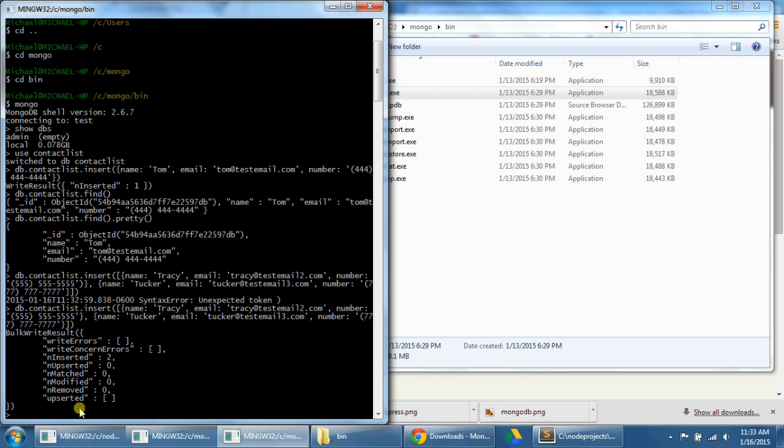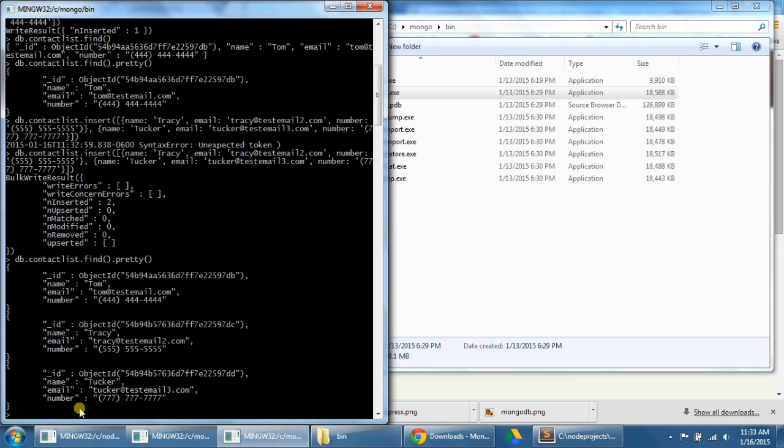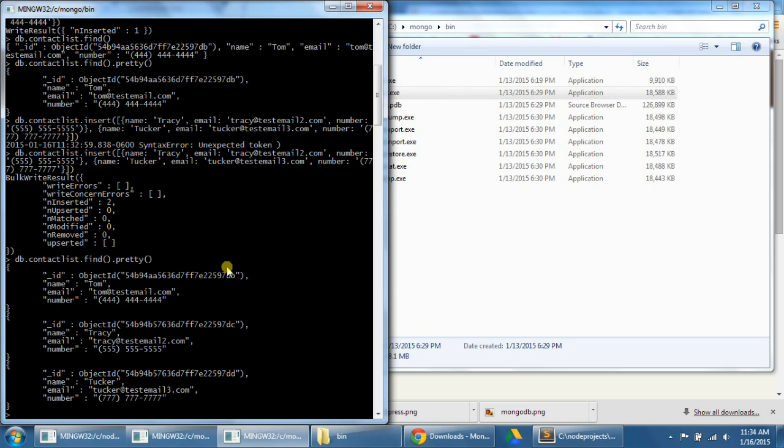So now let's just test this by typing in db.contactlist.find.pretty. Now we can see all three of our people or contacts in our MongoDB database. So now we've learned the basics of how to use MongoDB. In the next one, we're going to learn how to actually put this data into our contact list app. Thanks for watching, and I will see you there.